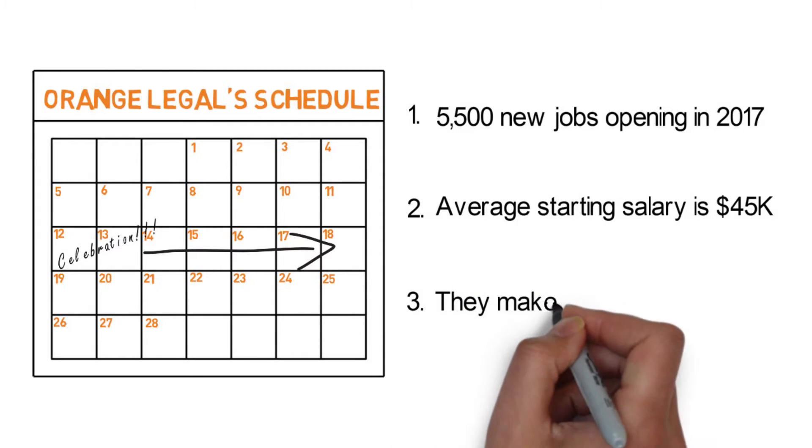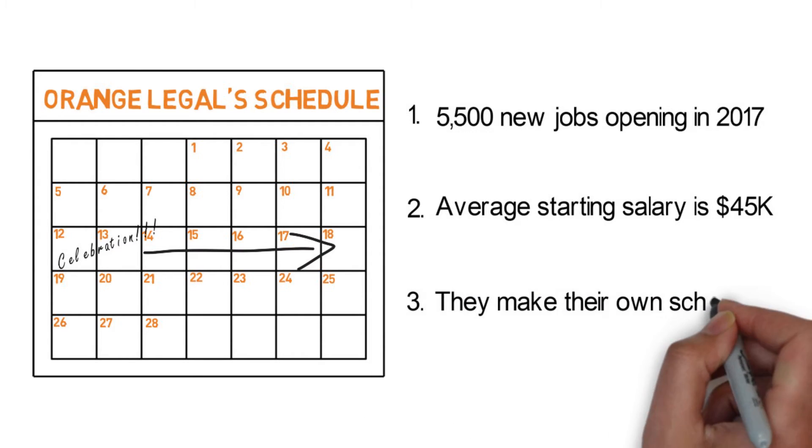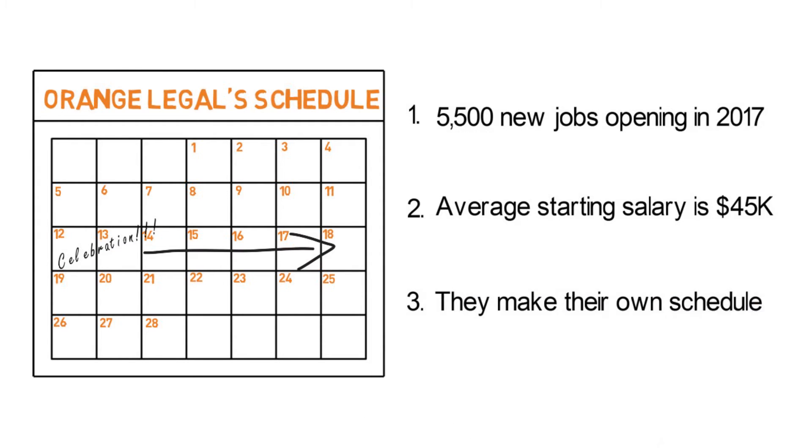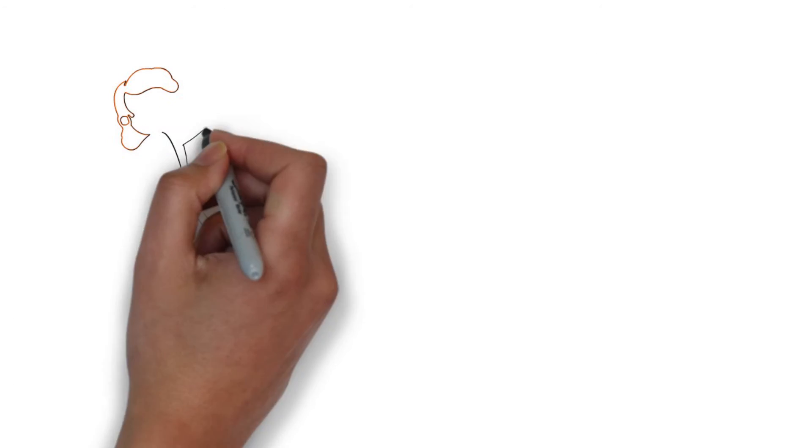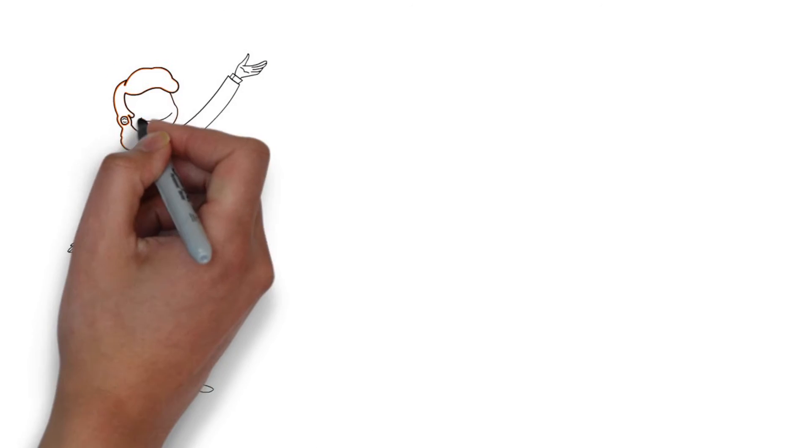Third, these guys and gals get to set their own work schedule. If you don't know which career we're talking about, it's court reporting.